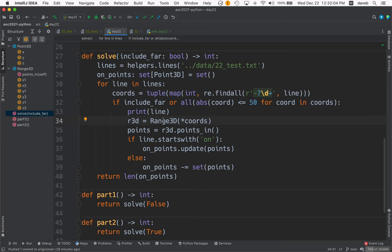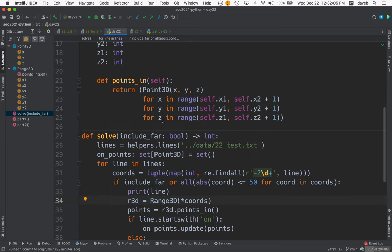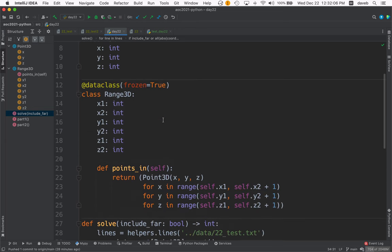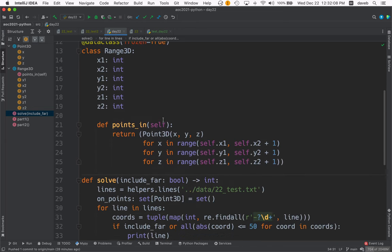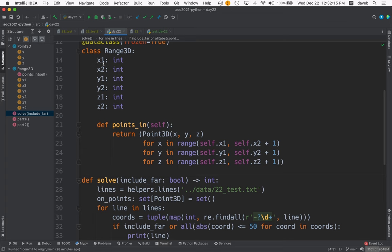Now Range3D, since it's a data class, has an automatically made Dunder init method that will expect six parameters, and it'll put the values in these six fields.